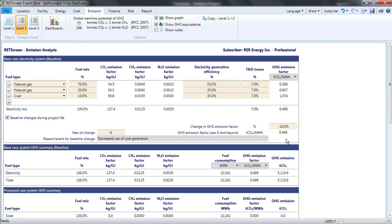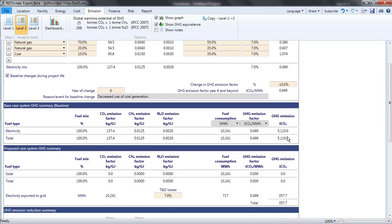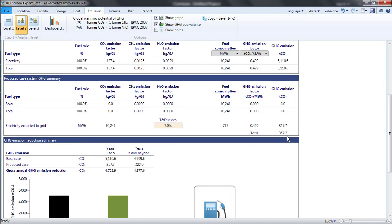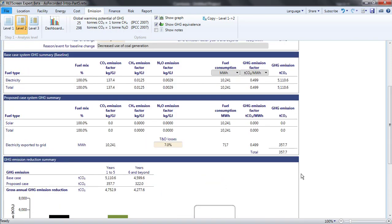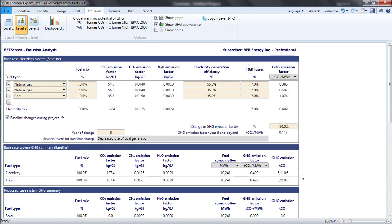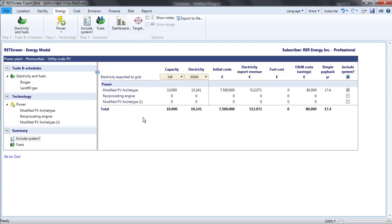At the bottom of the page, a table summarizes the emissions reductions and revenues for the first five years of the project and in years thereafter. A nice aspect of the Level 2 or 3 analysis is that the sources of emissions in the base case and proposed case are shown, rather than hidden in a single factor as in Level 1.